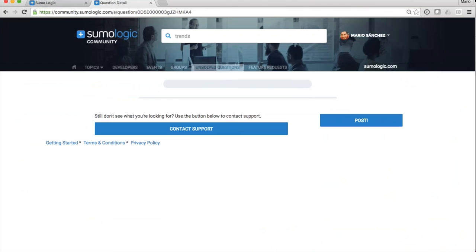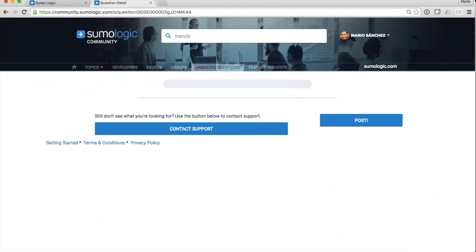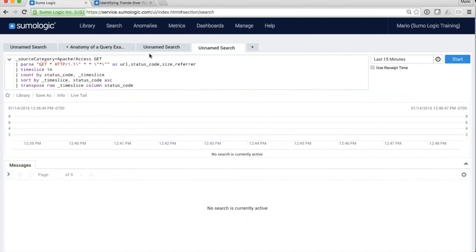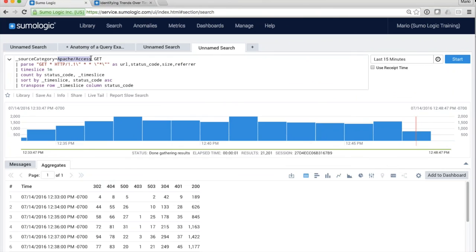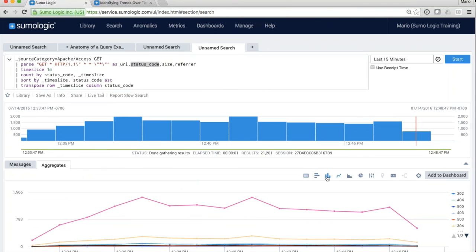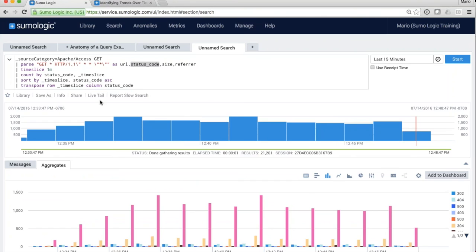Searching for 'trends over time' in the community brings up 'Identifying Trends Over Time.' Here's the query — I'm copying it, going to my environment, dropping it into a new tab, and running it. Of course change the source category to match yours — apache, apache access, or prod/apache/access — but these queries are very portable. Running it, I can see my Apache access log status codes broken by time. This same query could be used for errors, or other fields beyond just status code — a great template for looking at data trends over time.